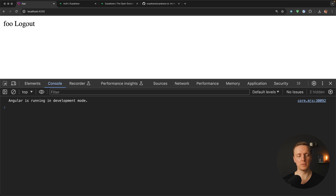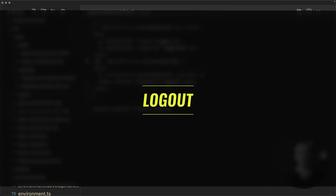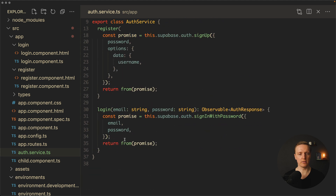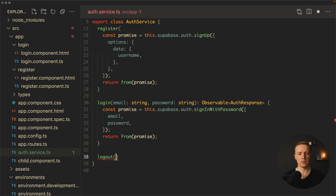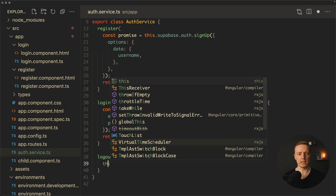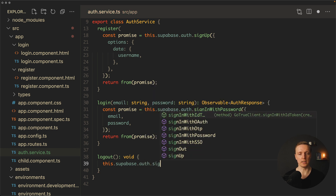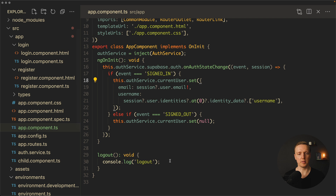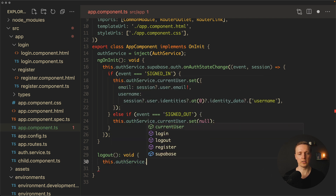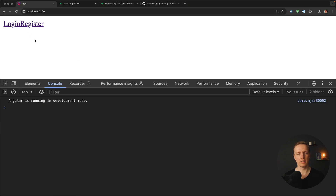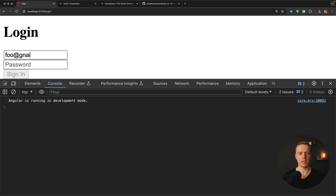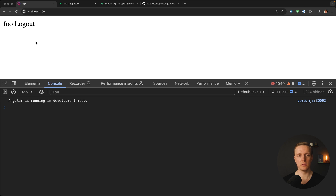Reloading the page, we see 'foo' and Logout because I'm logged in. Clicking Logout, we immediately see the Login and Register links appear. After a page reload we are still logged out. Clicking Login and providing credentials, hitting Enter, we are on the home page with 'foo' and Logout — which means we have successfully implemented Supabase authentication.